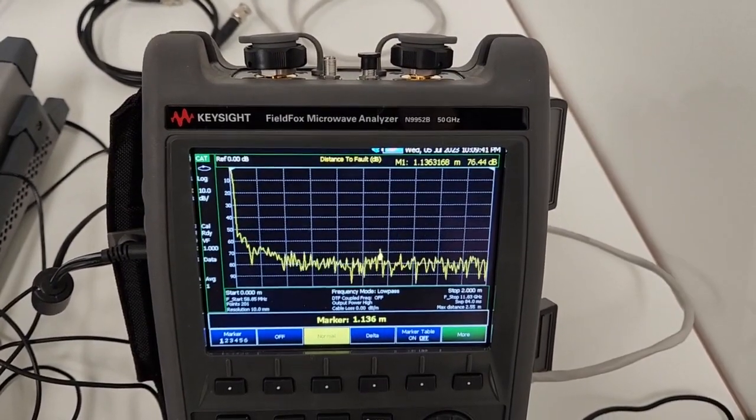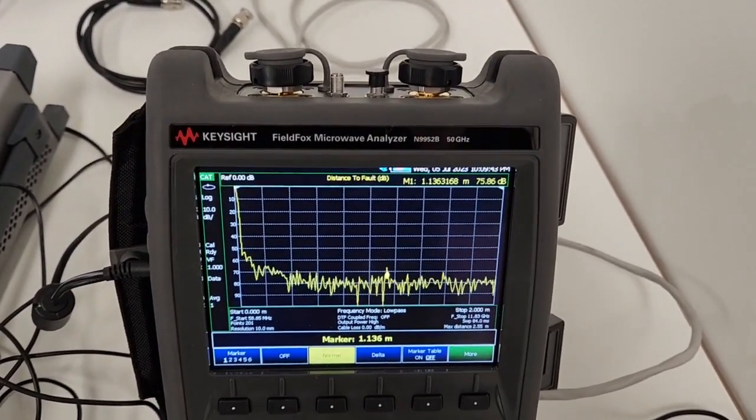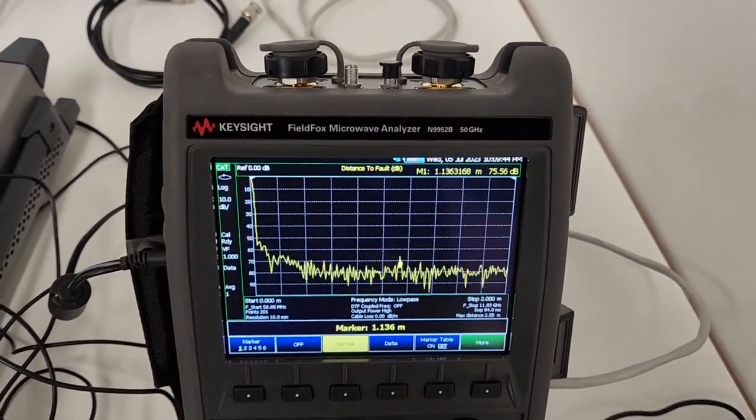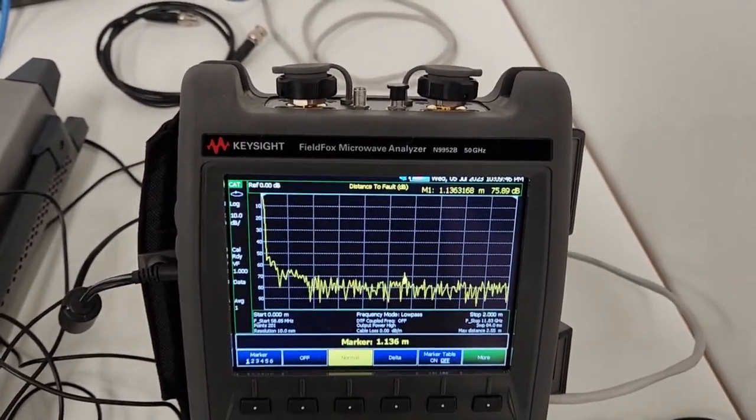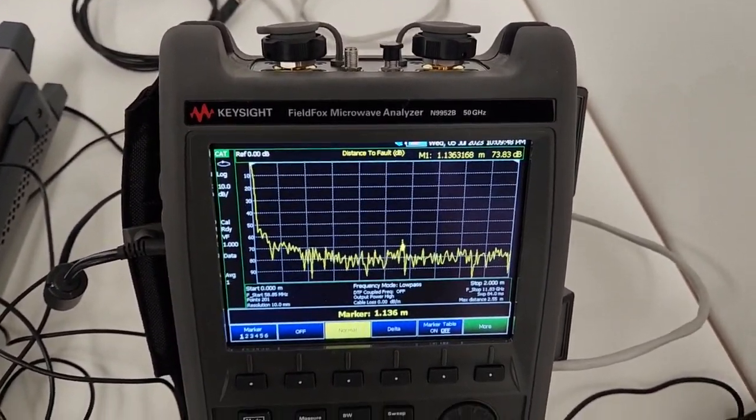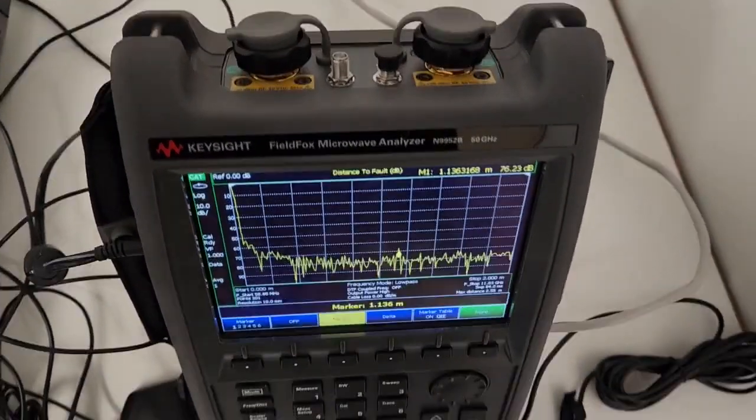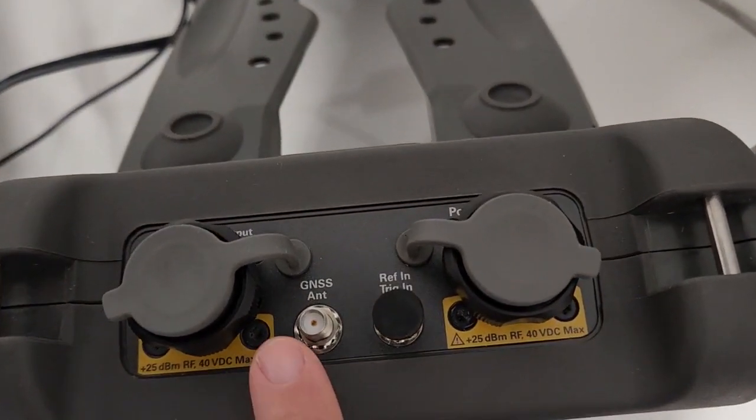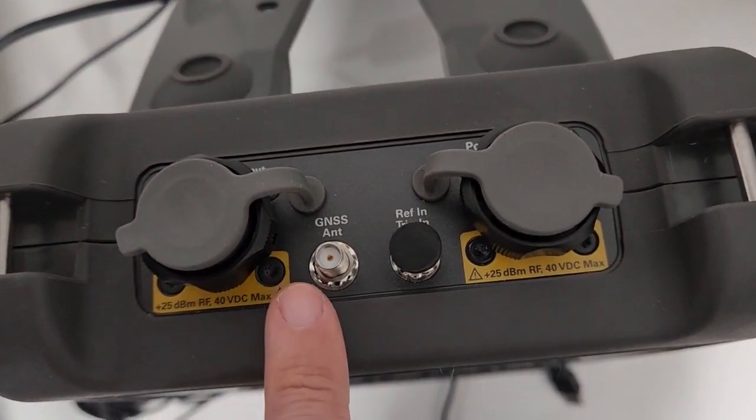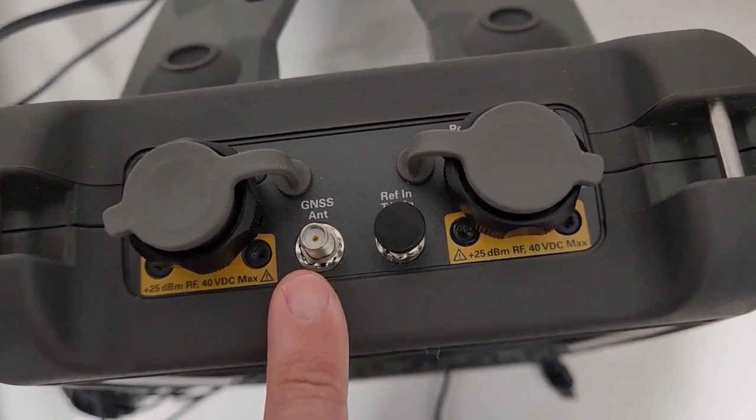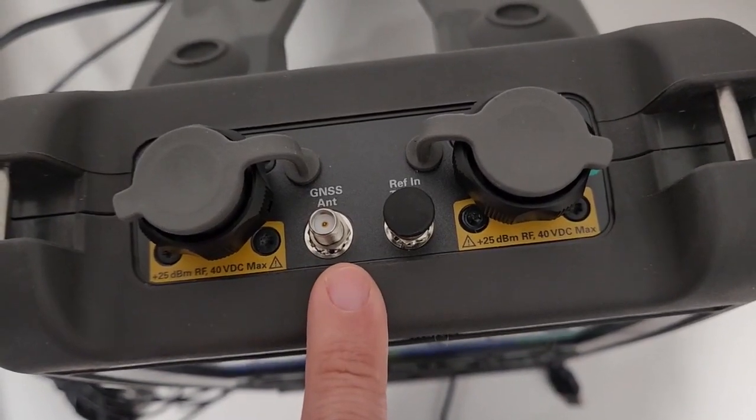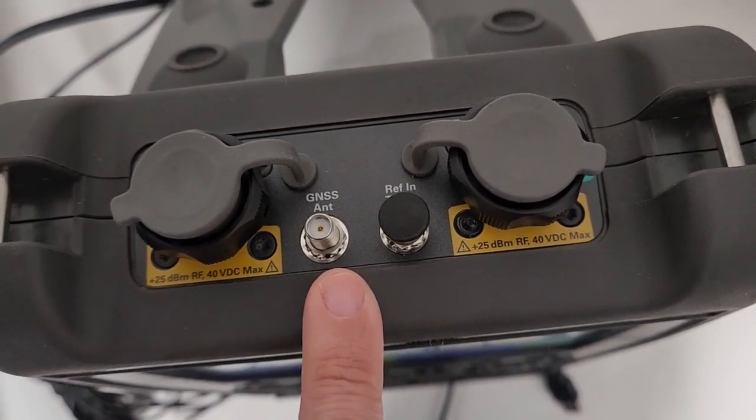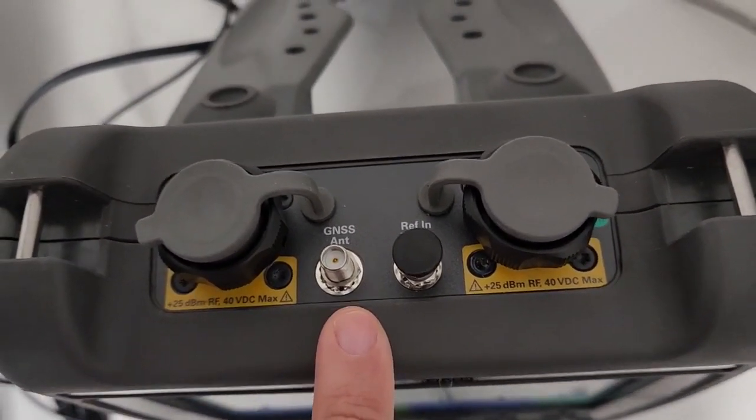Let's walk through the GPS antenna connections to the FieldFox. There are two types of antenna that you can use with this FieldFox. One of them is using the GNSS antenna connector here on the FieldFox. This is where the internal GPS receiver is.